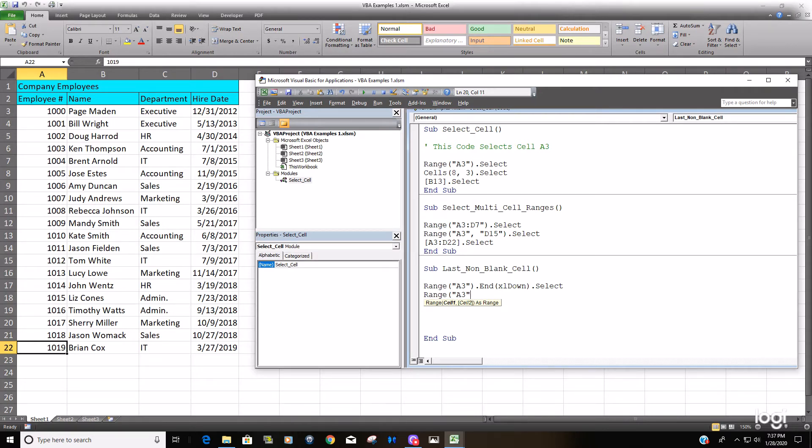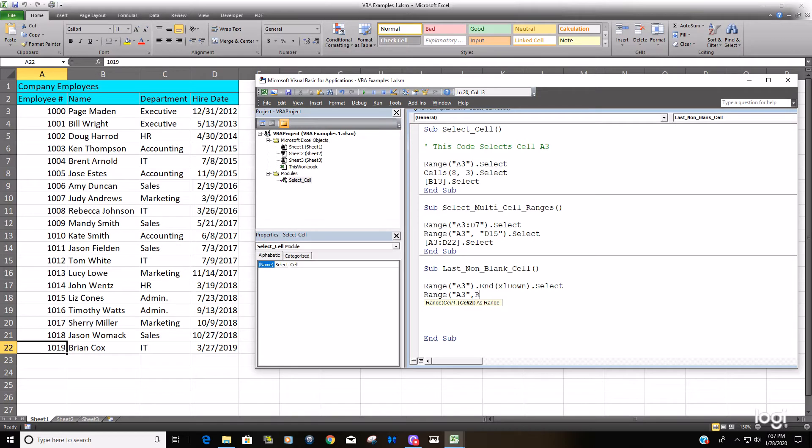Our front part of our range being cell A3. We're going to use a comma and then put the second part of our range, which is actually going to be along the lines of what we just did. So we want to use a comma and then put the second part of our range, again A3 as our starting point.